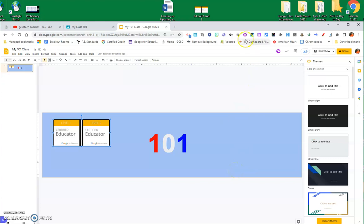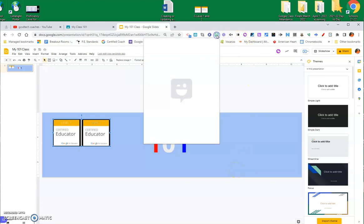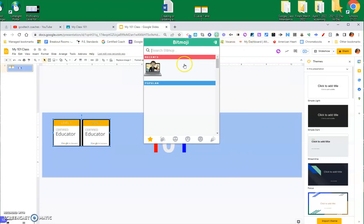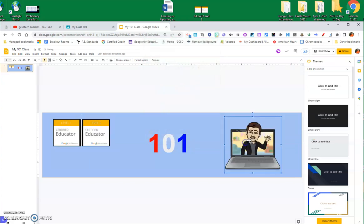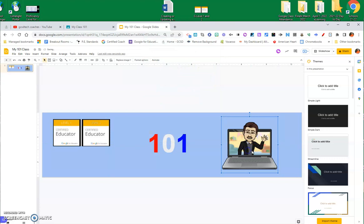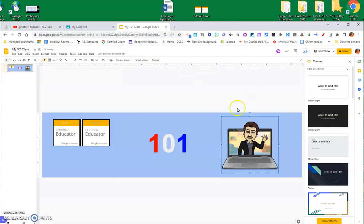I think I'll add a Bitmoji, and let's see, I like this guy waving, so I'm just going to drag him down. So, I've got that. I can make it a little bigger, a little smaller. I can resize, move him around. So, I'm going to leave it just like that for the sake of this.